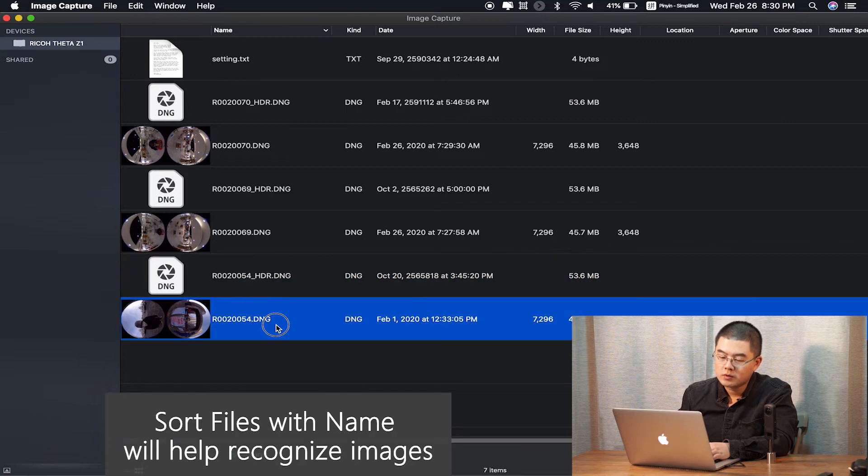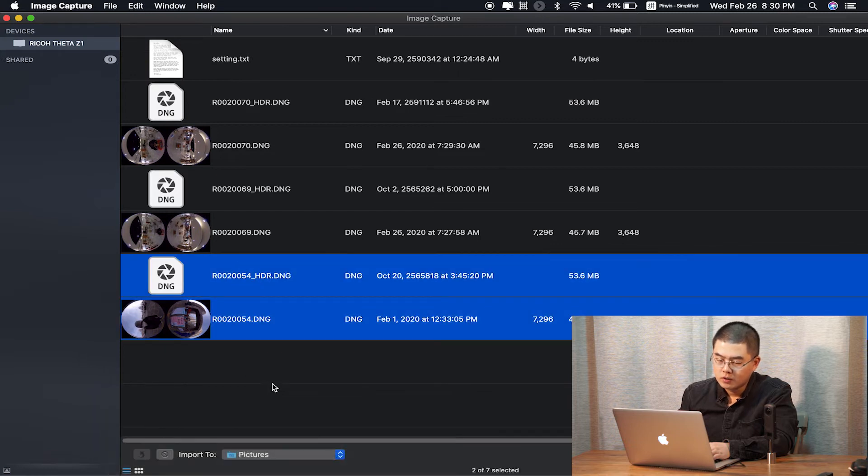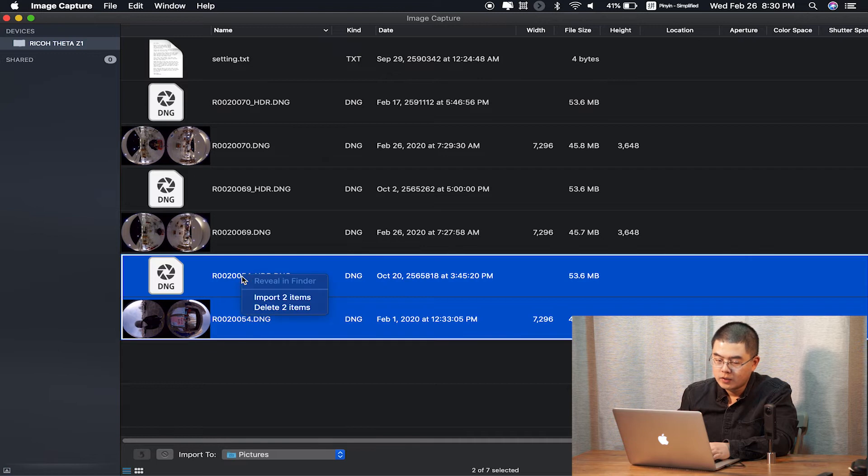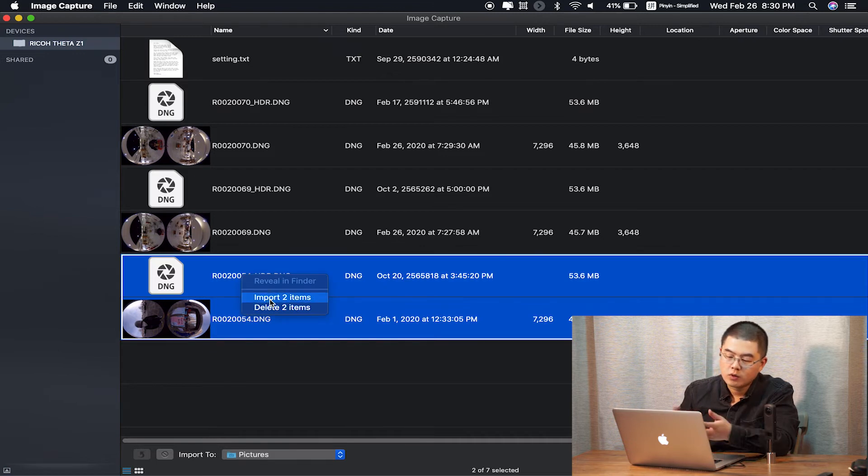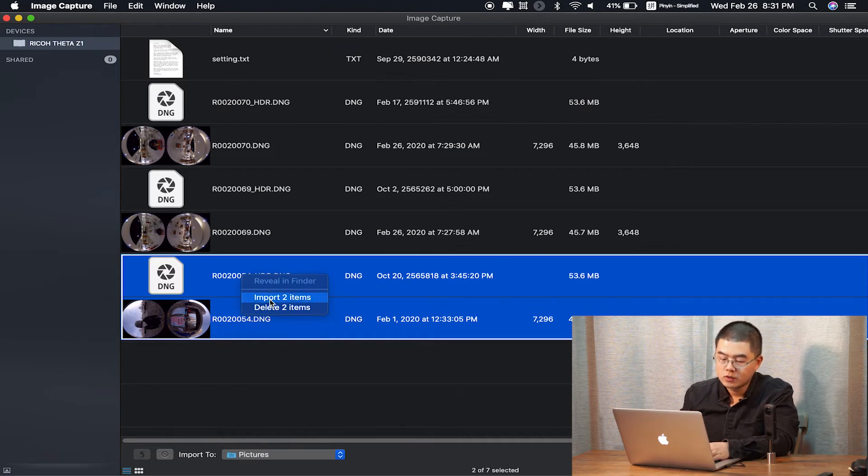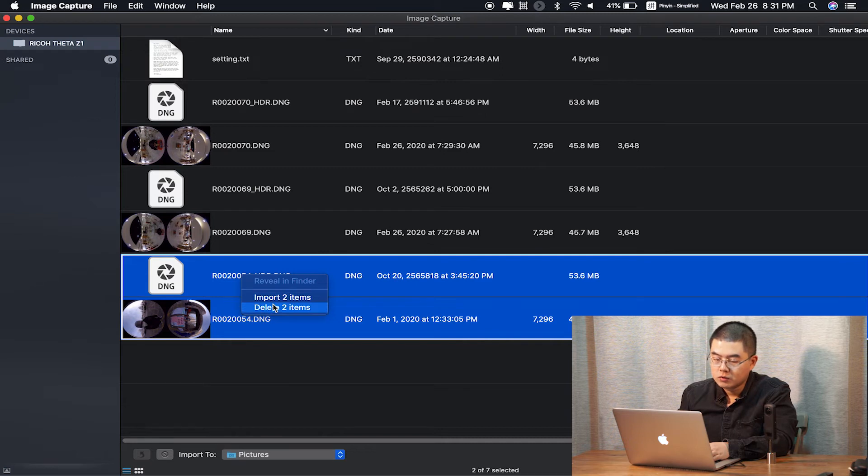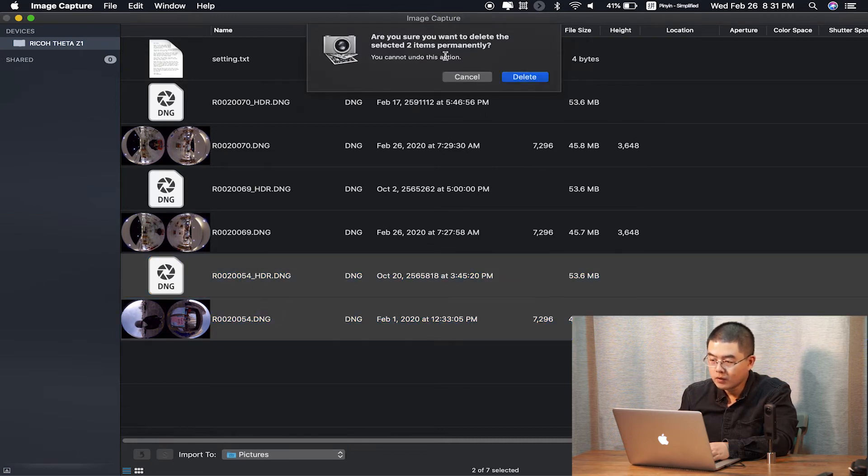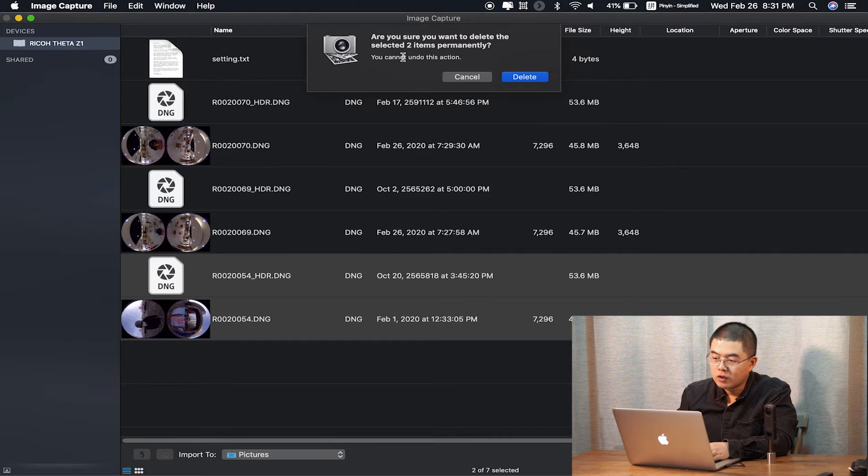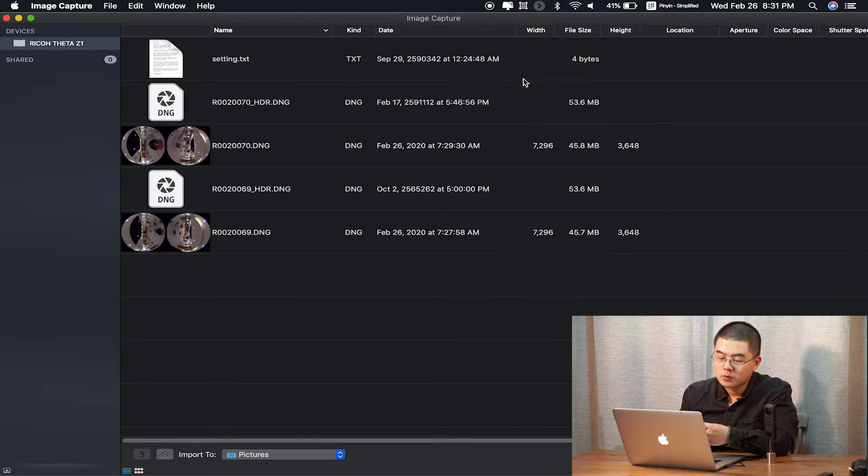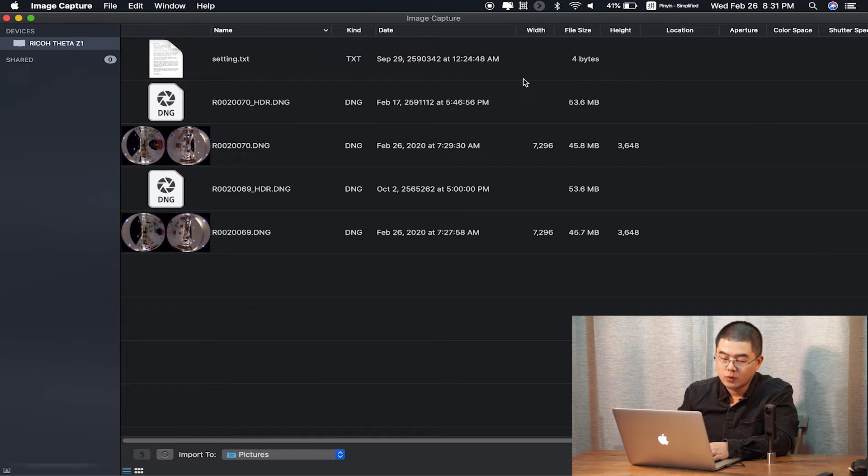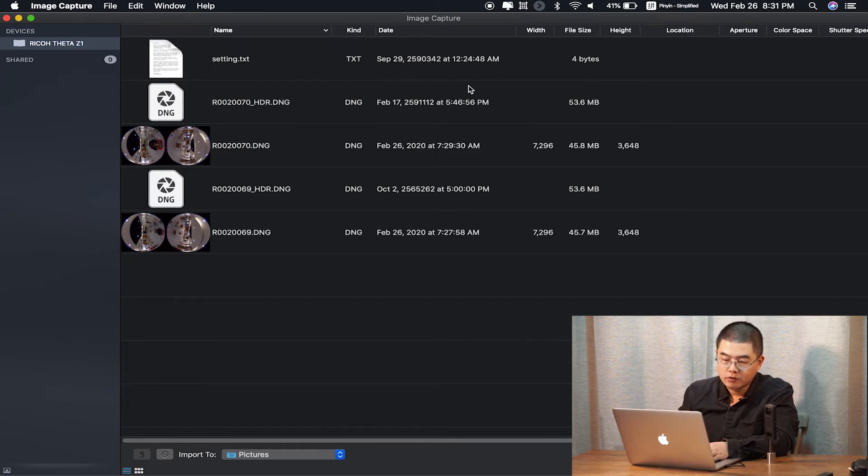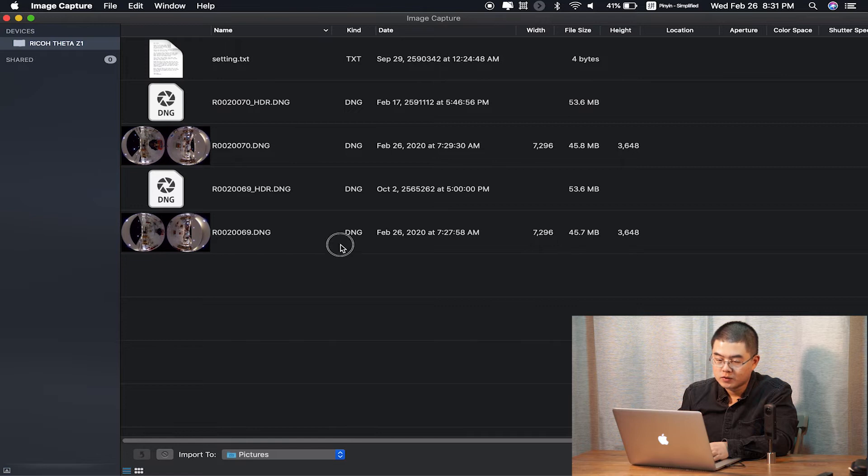If you want to delete the files, you can select all of them and right-click. You can import to your desktop and any other folders, and also you can delete the files. After you click on delete, you cannot undo the action, and the files will be deleted from the Z1. You will not get them back. So be careful when you delete files on the Z1.